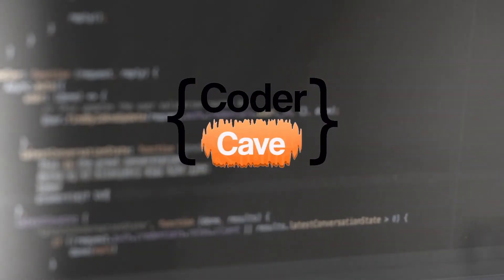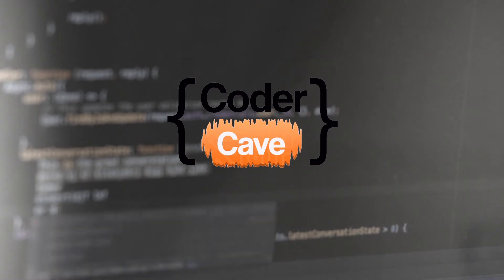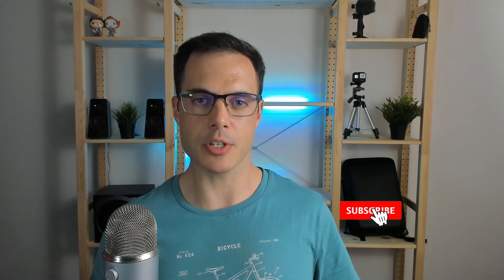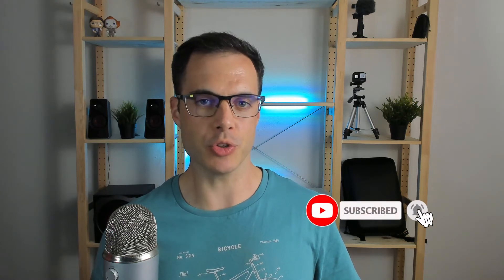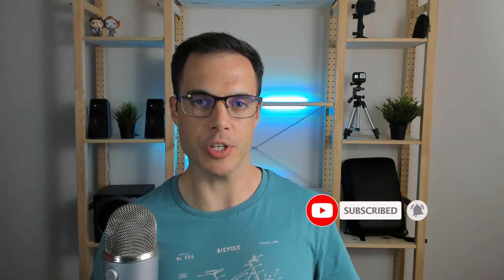In this bite-sized tutorial, we are going to archive a folder using Python with zipfile and pathlib in about 25 lines of code. Hi, I'm Rafael, and this is CoderCave. If you are interested in coding, consider subscribing to this channel so you don't miss my new videos. Let's jump right into the code.